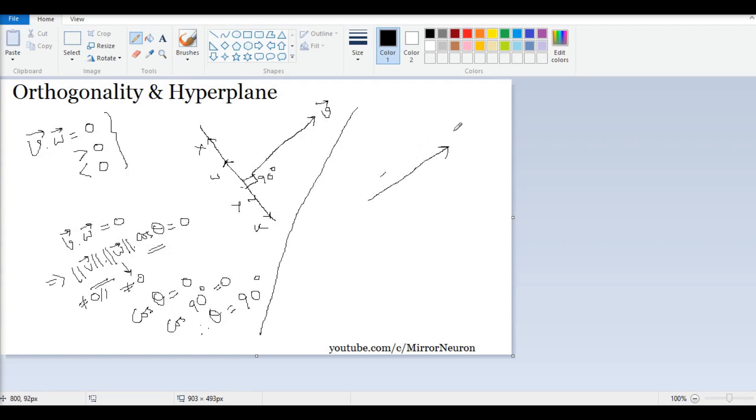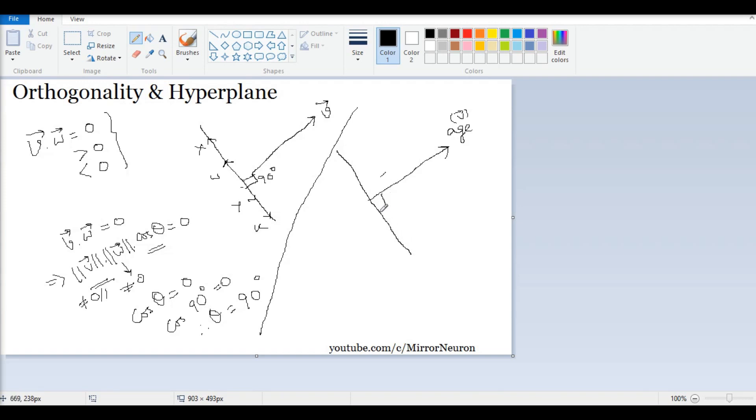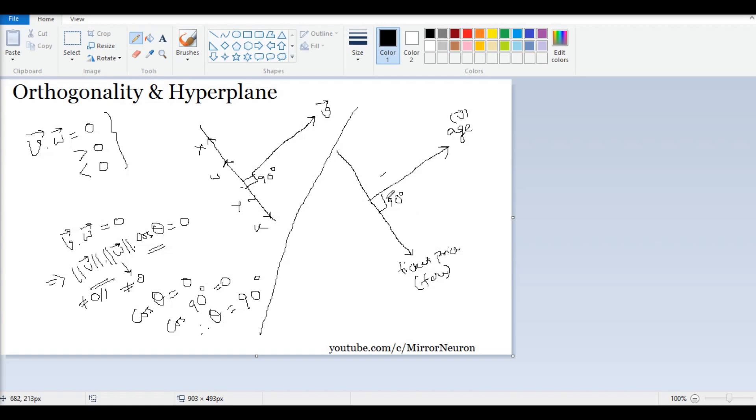Imagine I have one vector like this. Let us consider the problem of Titanic survivor and this is age - this vector represents age, similar to our vector v. I have another vector which is just perpendicular to this one geometrically, and this is 90 degrees. This is the ticket price or the fare of the ticket in the Titanic ship.